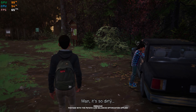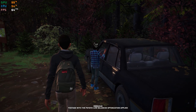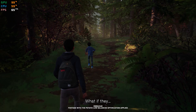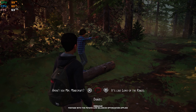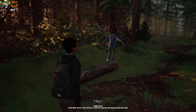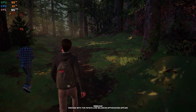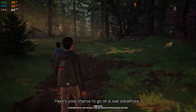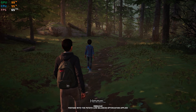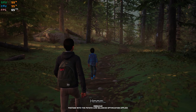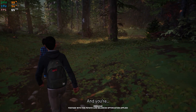Man! It's so dirty! What if they attack us? You've watched Lord of the Rings with that like a hundred times. Here's a chance to go on a real adventure. With me. So I'm like Frodo? And you're Sam?